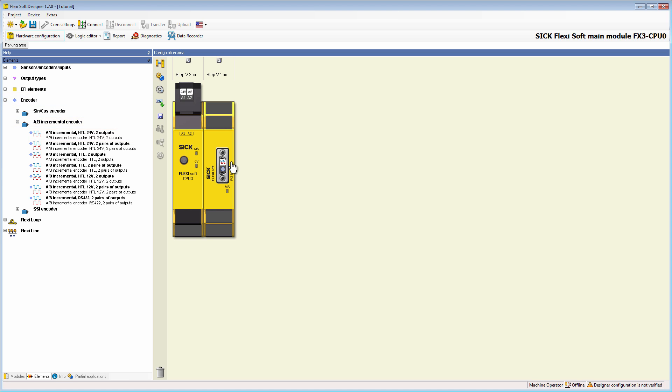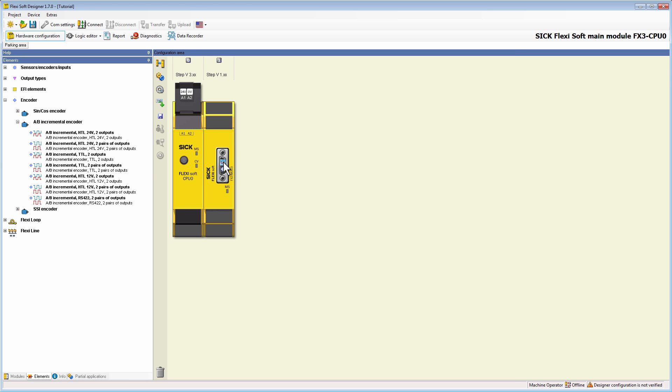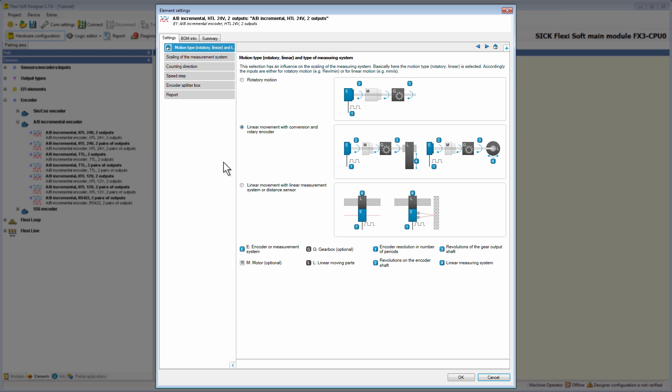Now that the encoder is connected to the MOC 0, we can start with its configuration. By double clicking on the encoder icon, we reach the configuration menu. In the first tab, Motion Type, we can select the mechanical structure.